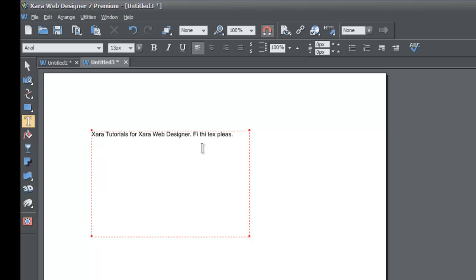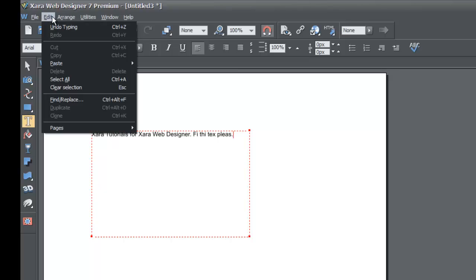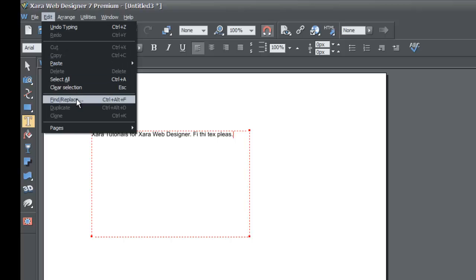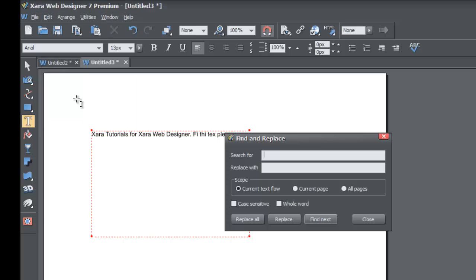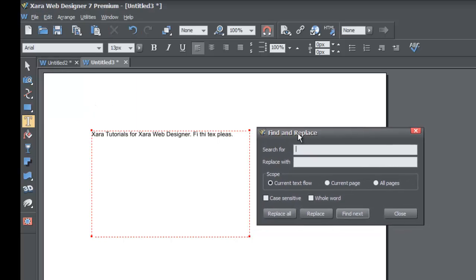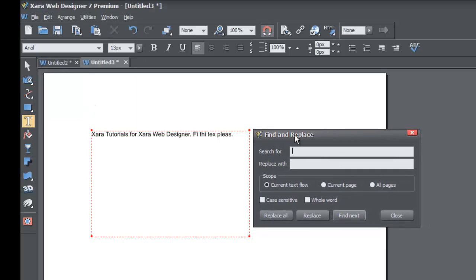Let's go ahead and go to our Edit menu in the upper left-hand corner of our workspace. You'll see that if you click on Edit, the drop-down menu comes down and we'll select the Find and Replace option. Left-click on that and it brings up a dialog box for the Find and Replace feature.